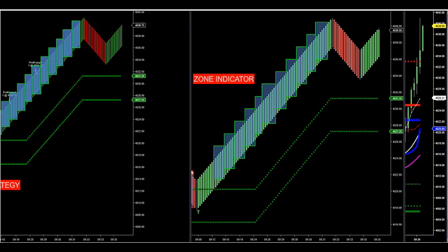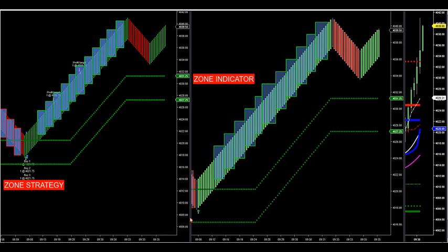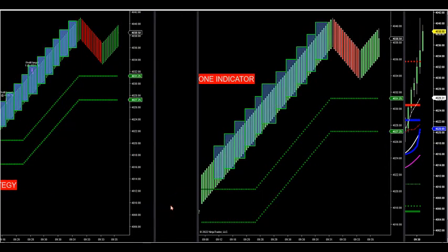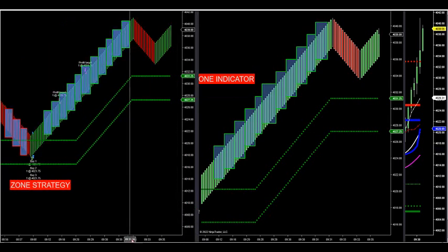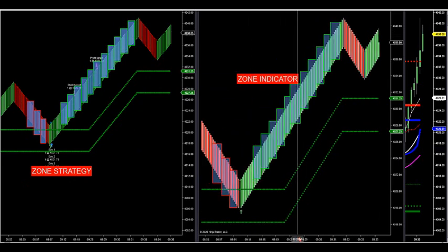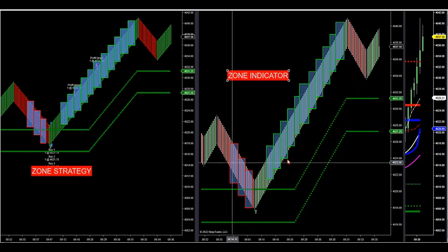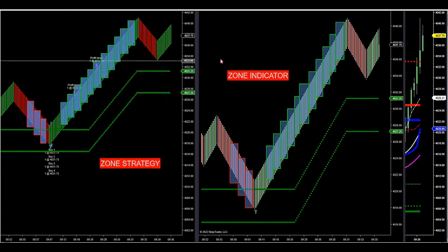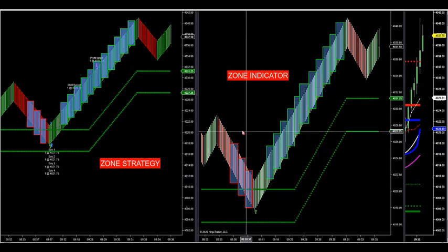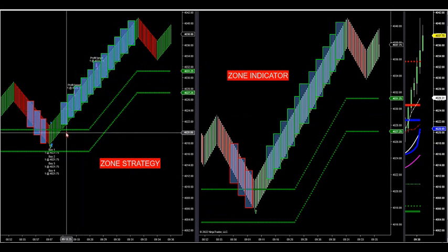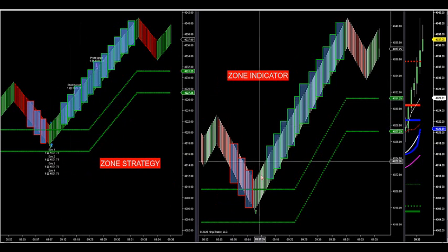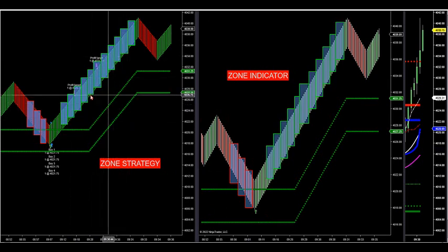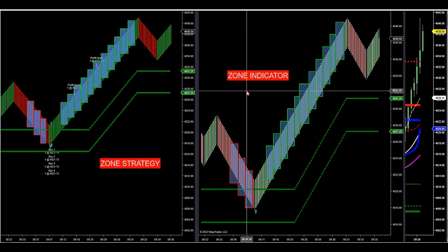Let's take a look at this - the indicator and the strategy. We have the zone indicator and the zone strategy right next to each other. As we've discussed in previous videos, you can run these together or separately. We have momentum that came into the market with our momentum indicator. You can trade the zone indicator by itself, the zone strategy by itself, or do a combo of both.